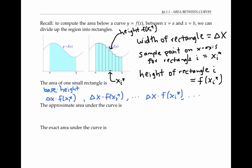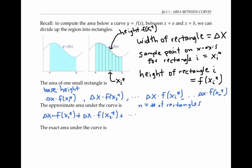If there are n rectangles, then the last rectangle will have base delta x and height f of x sub n star. So the approximate area under the curve is given by adding up all these areas. In sigma notation, this can be written as the sum from i equals one to n — the number of rectangles — of the area of the i-th rectangle: delta x times f of x sub i star.